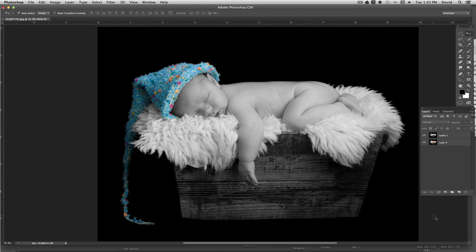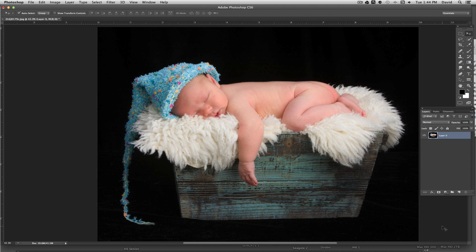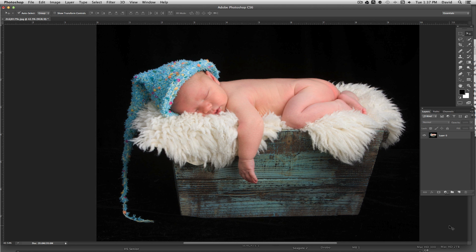Hi, this is David. Thanks for checking out this video. With this video, I was going to show you how to selectively color an area in an image where everything else is black and white. This has become real popular over the past five to ten years because of digital — it just makes it really easy to do this. What we've done is we basically start with this baby and want the hat colored. Let's go ahead and get started.